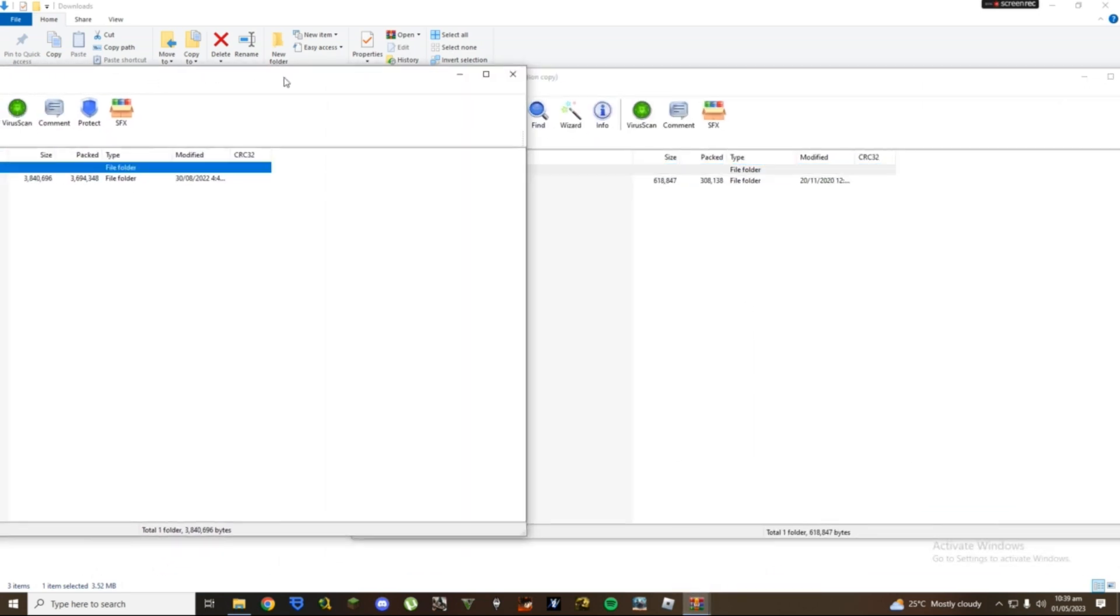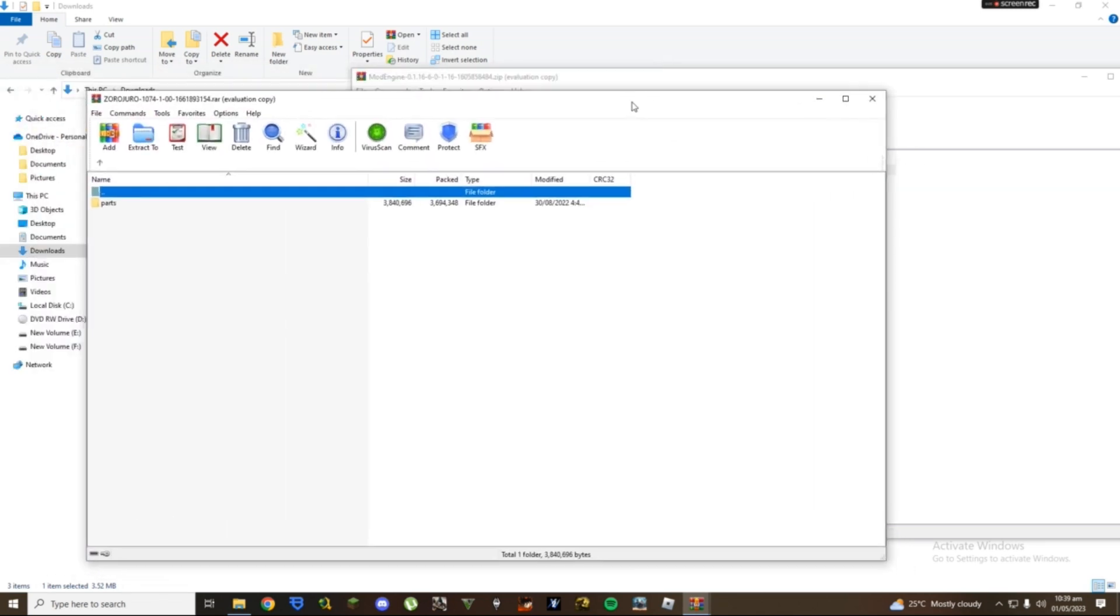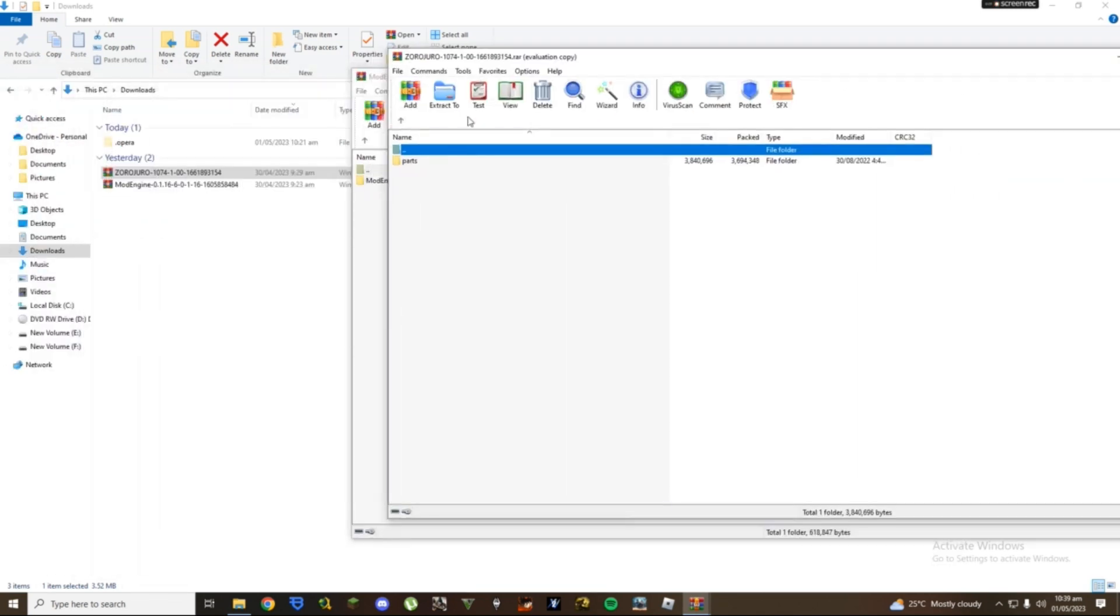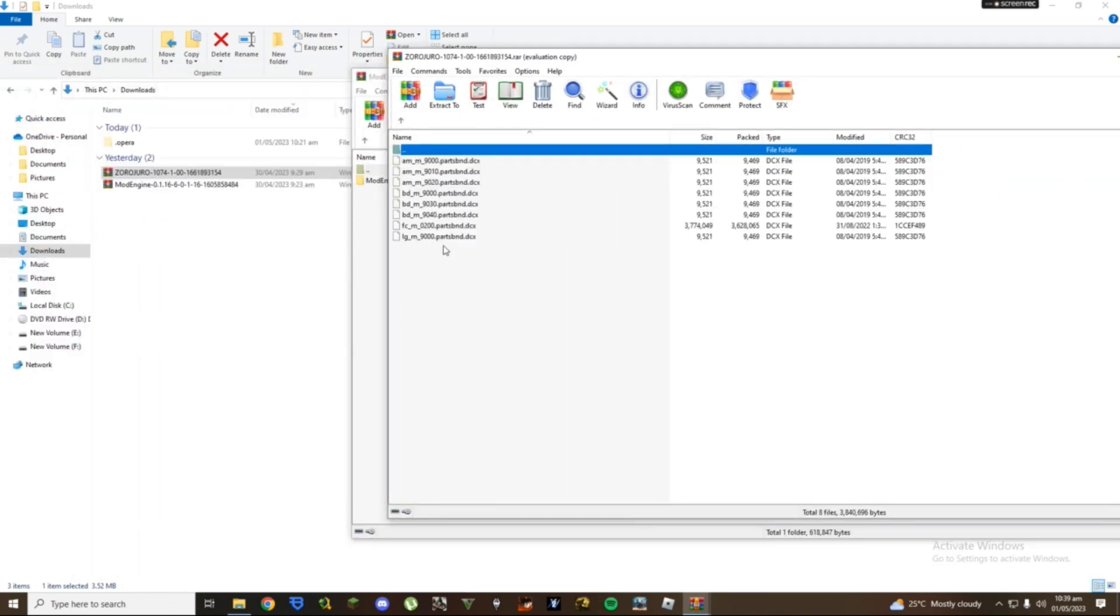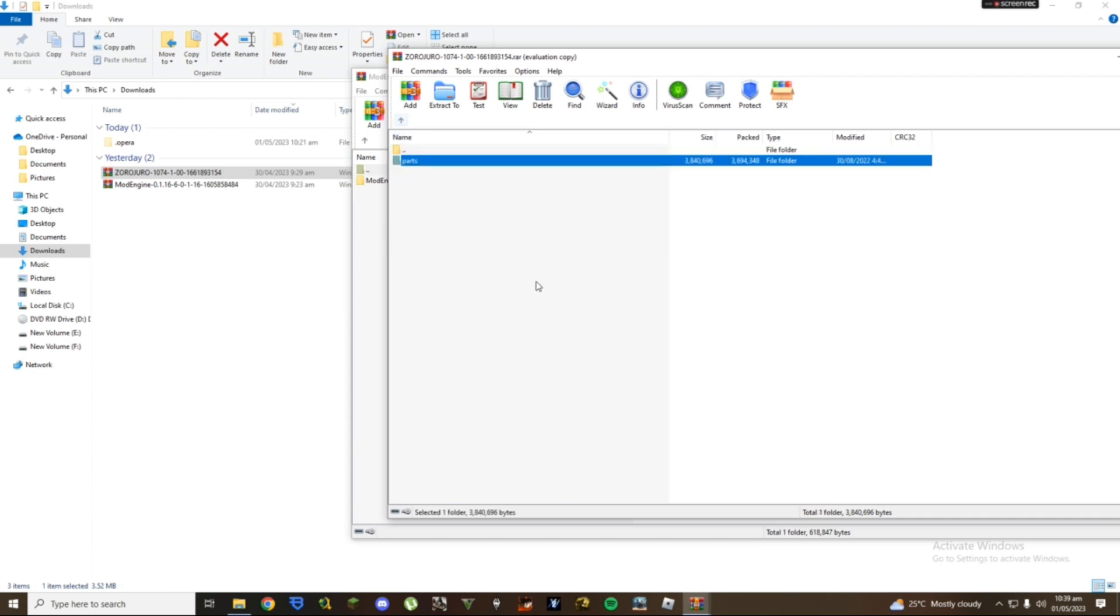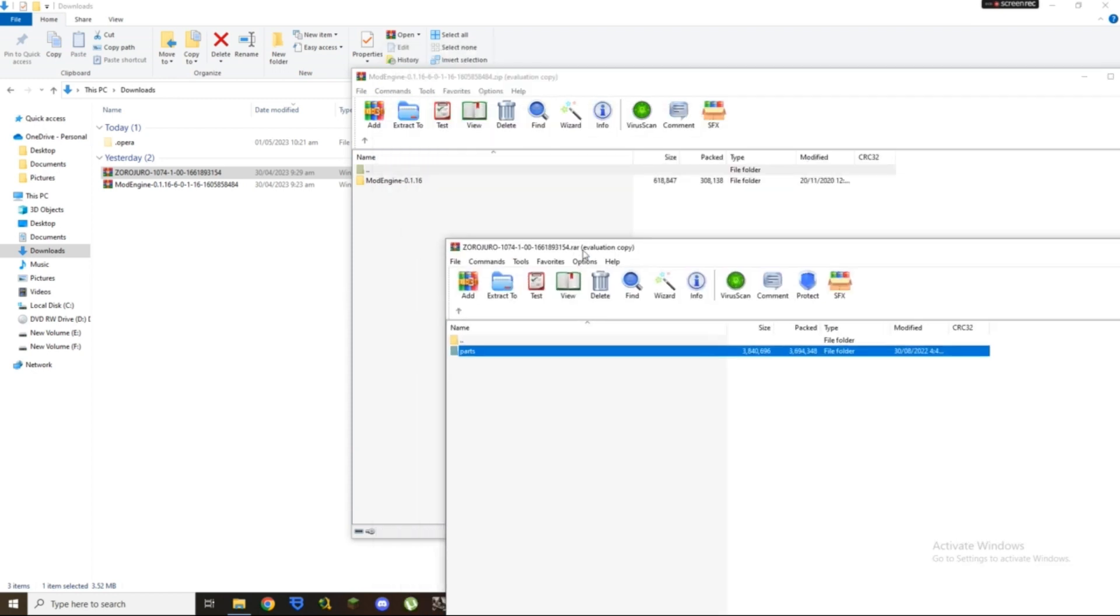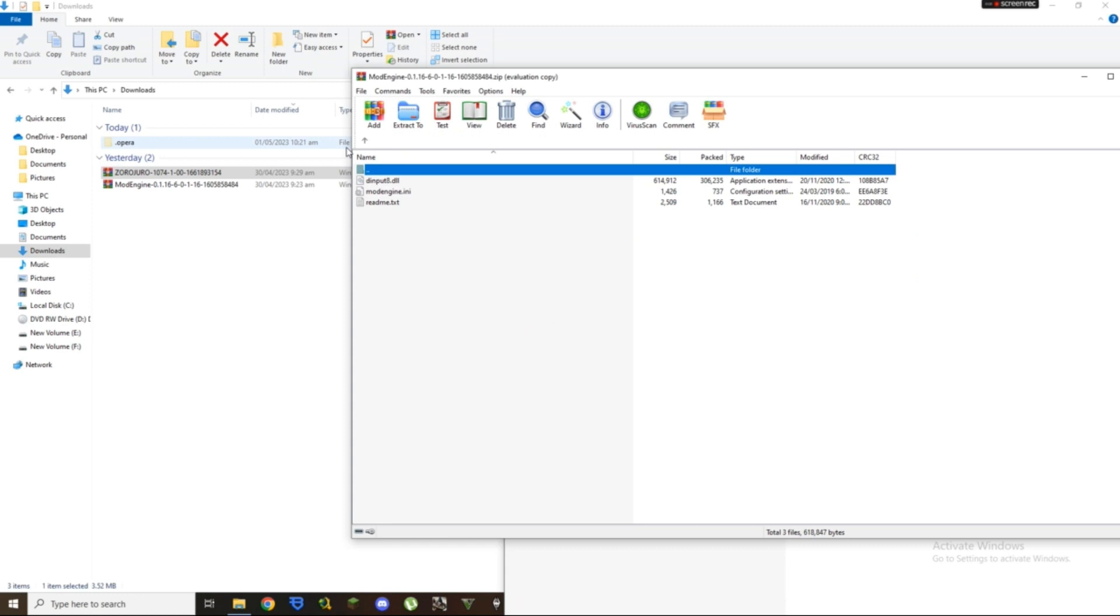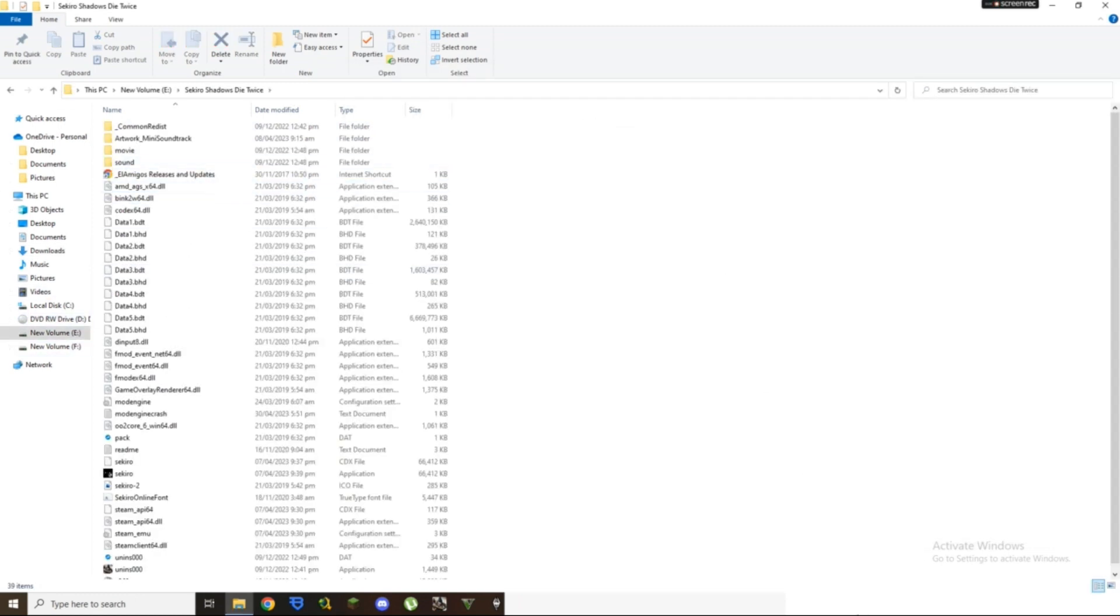You want to open these two using an extraction software. I'm using WinRAR of course as I do in every other video I made. You're going to see this parts folder in the mod that we just installed, and if you open that you're going to see those files, those DCX files.